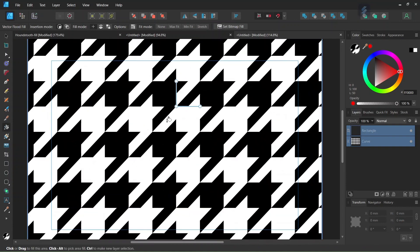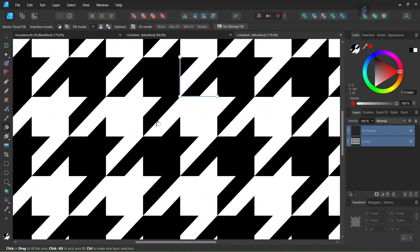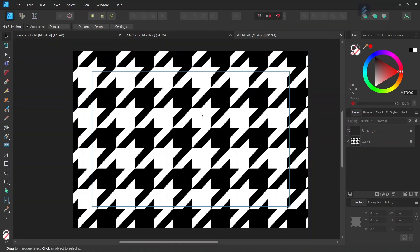So if the pattern is created correctly, there should be no discrepancy between the teeth. Alright, so that was it for this tutorial. You learned how to create a hound's tooth pattern in Affinity Designer. I hope you've enjoyed this tutorial and learned something from it. If you did, don't forget to like and subscribe for more Affinity Designer tutorials in the future. And until then, see you next time. Bye.